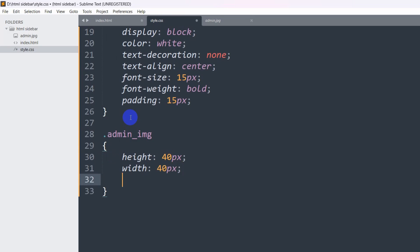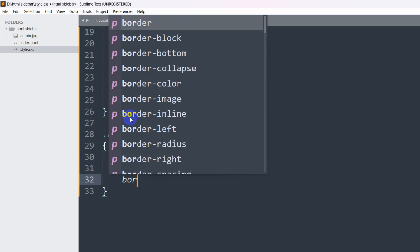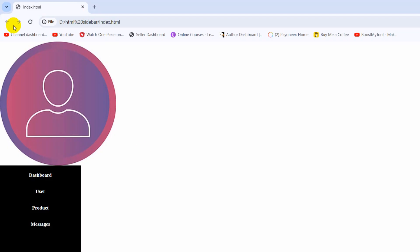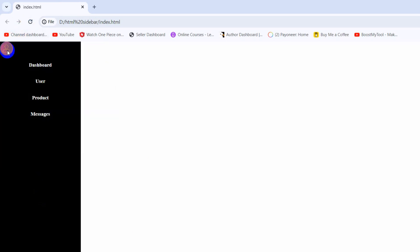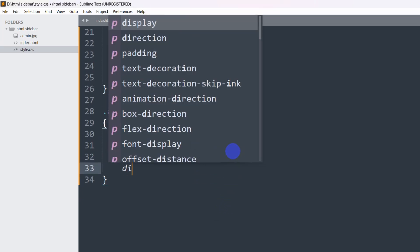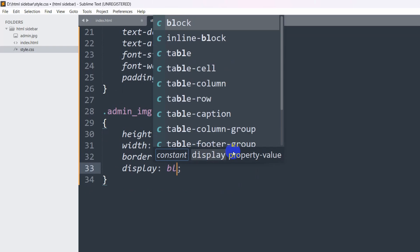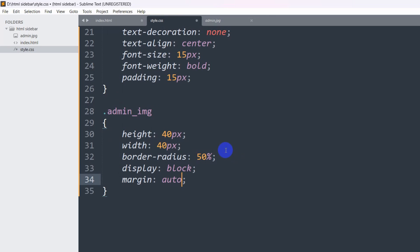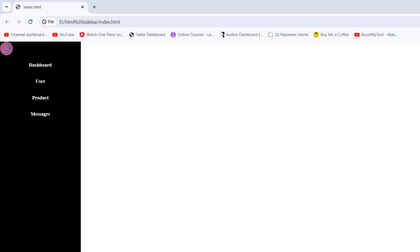Let's go to style.css and write CSS for the admin image. We'll write '.admin_img' with height of 40px, width of 40px. To make the image round we set border-radius to 50%. Save and refresh — we have our image showing. To center it, we set display to 'block' and margin to 'auto'. Refresh and there it is centered.